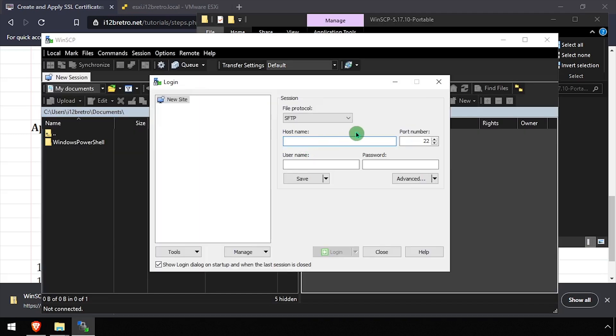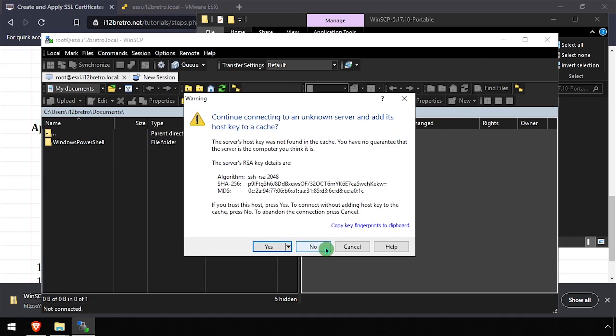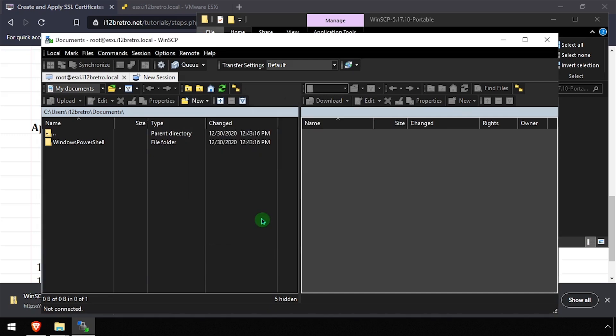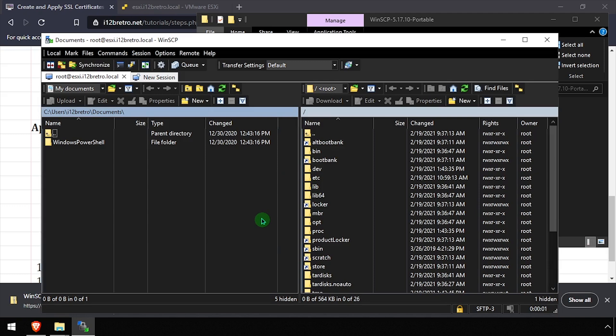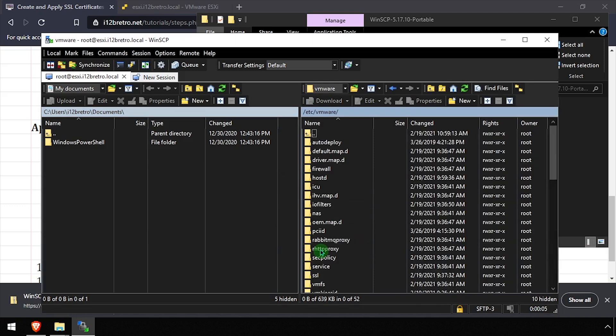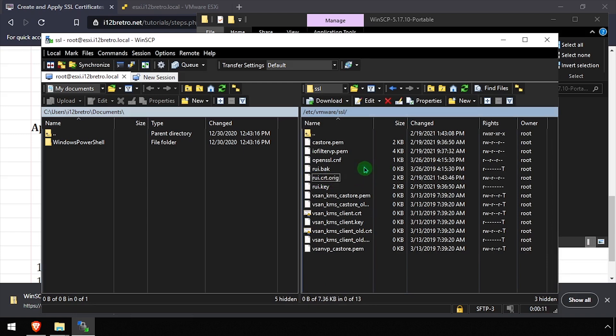When prompted, complete the form to connect to the ESXi host. In the File Explorer in the right pane, navigate into the etc folder, then VMware SSL. Rename the existing RUI Certificate and Key files to keep them as a backup.